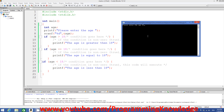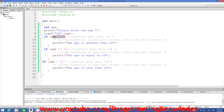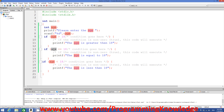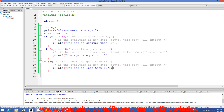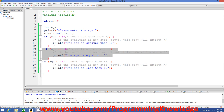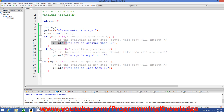I enter 21 and press enter, and it says 'age is greater than 18', which is correct. This condition is true so this message is printed. Since 21 is not equal to 18, that condition is not executed, and since 21 is not less than 18 that condition is not executed either. But 21 is greater than 18, so that message is printed.